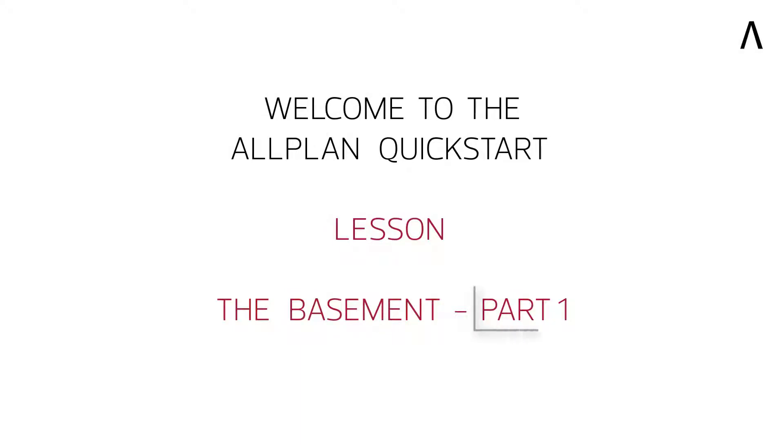Welcome to the first part of the Allplan Quick Start Lesson, Basement, where we will cover the creation of the basement.